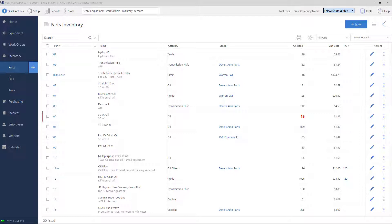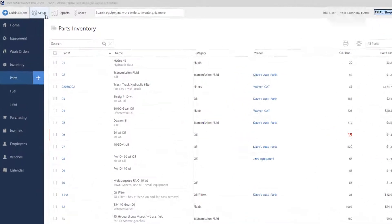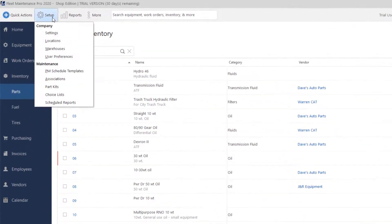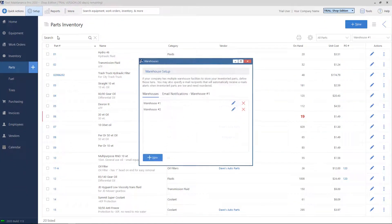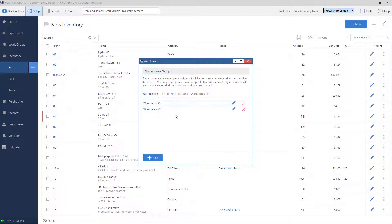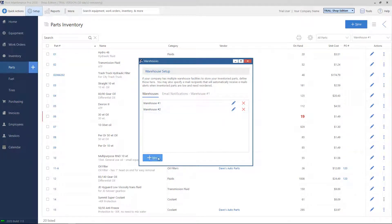To look at your list of warehouses, click on the Setup button at the very top, click Warehouses. Here you can view existing warehouses and you can rename them, or you can hit the New button on the bottom to add a new one.